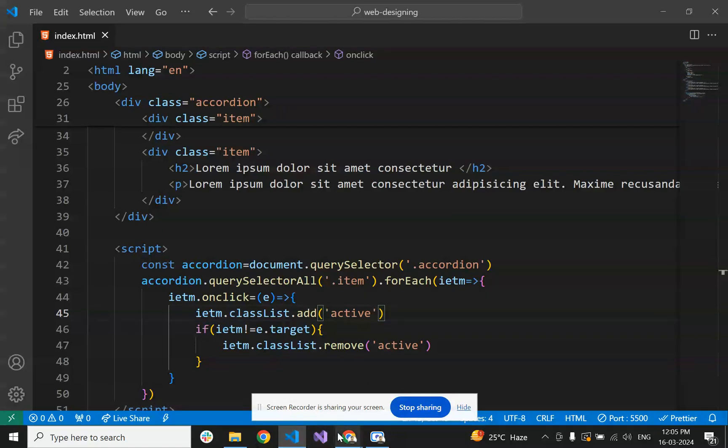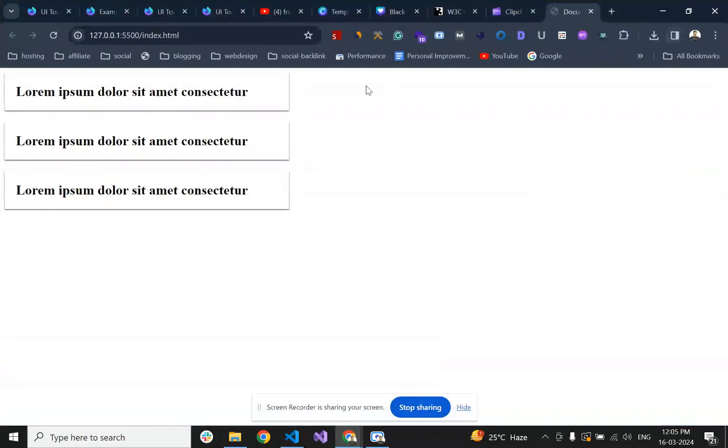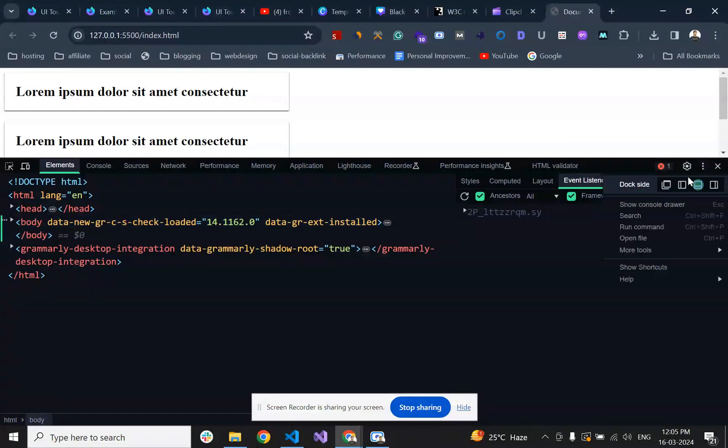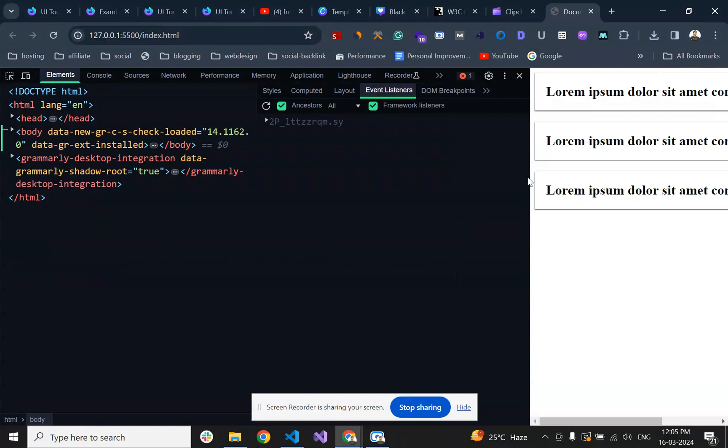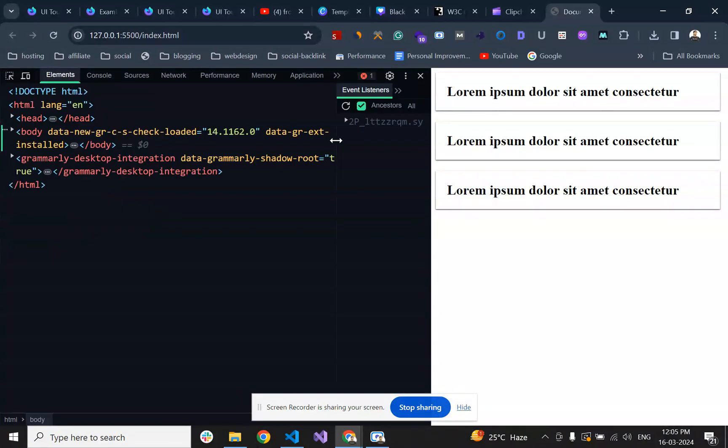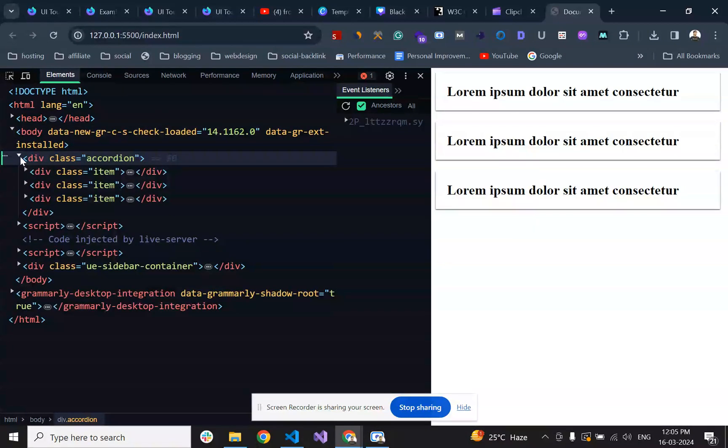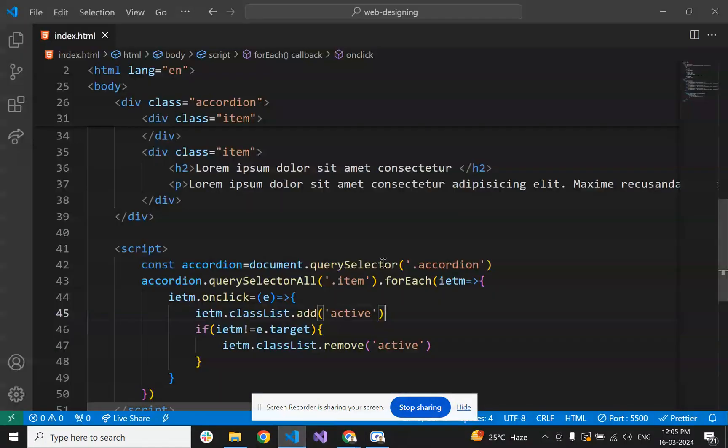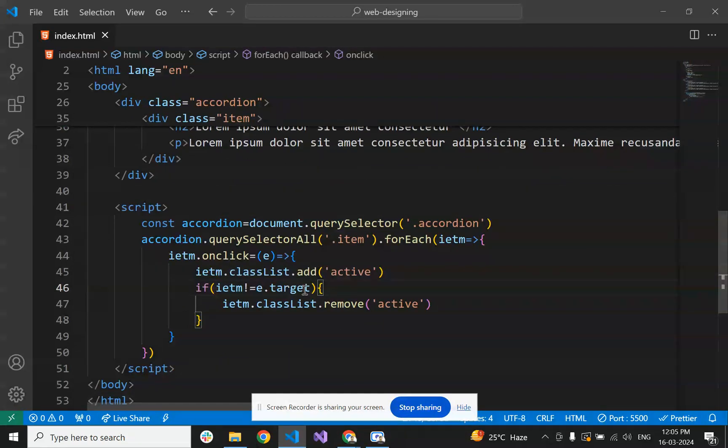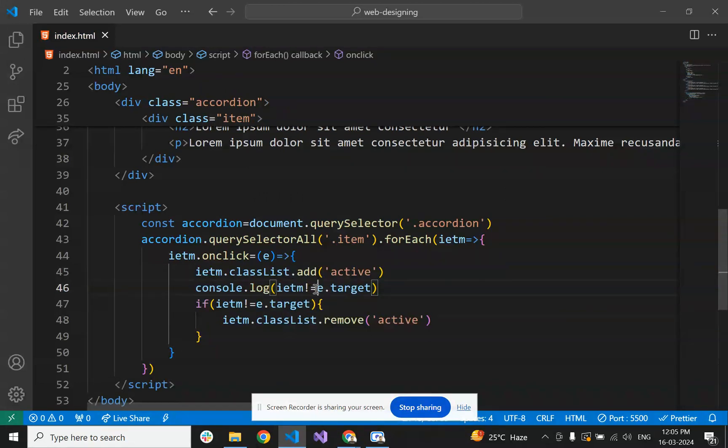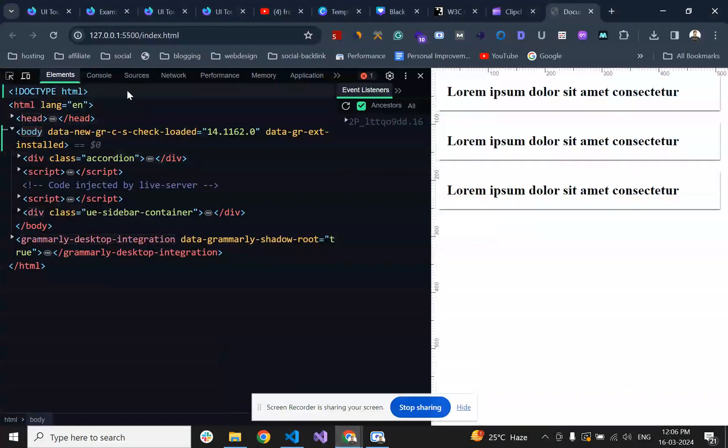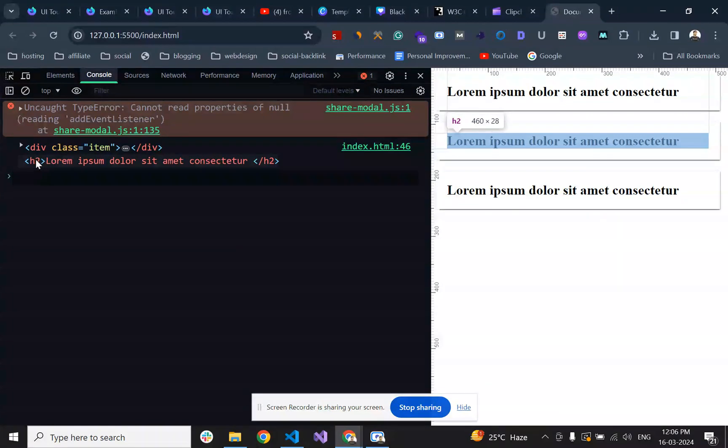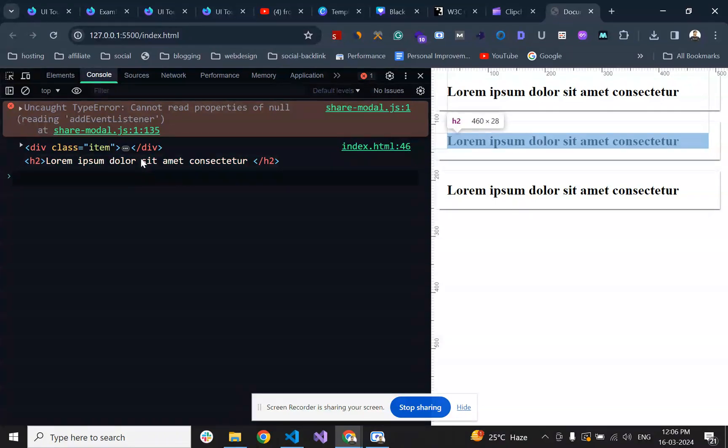Let's see if it's working fine. We're inspecting it. When we click, the active class is being added but not being removed correctly. The issue is that item is not equal to the target because we were selecting its child element.